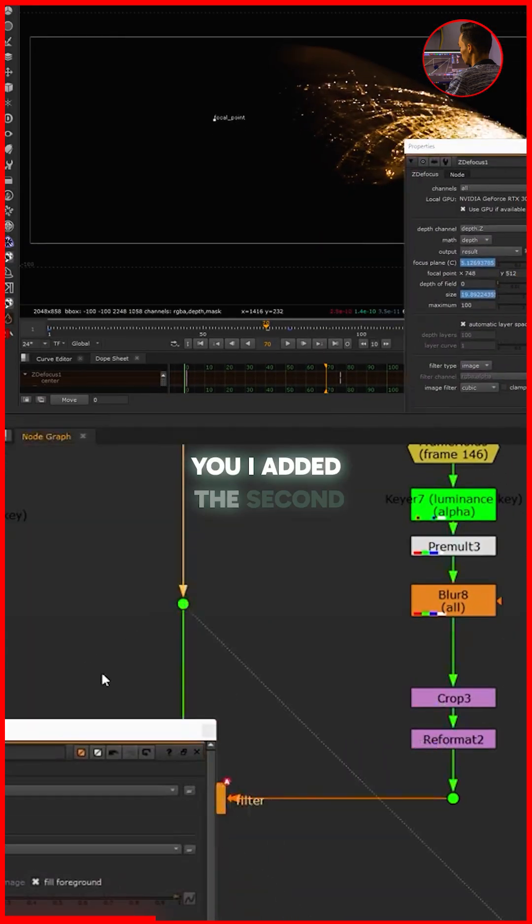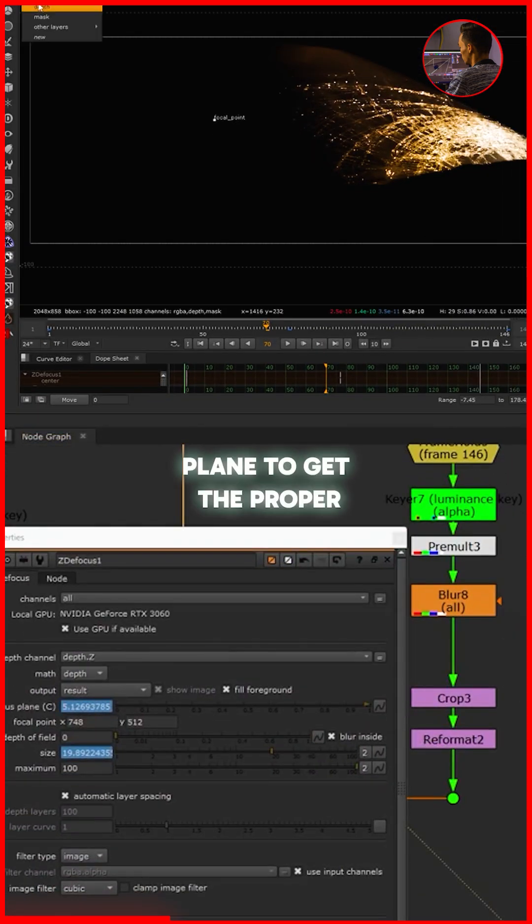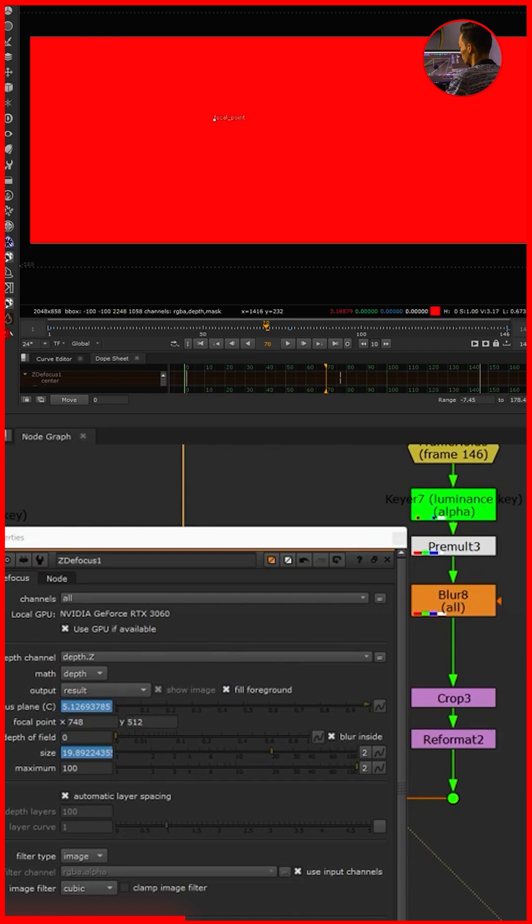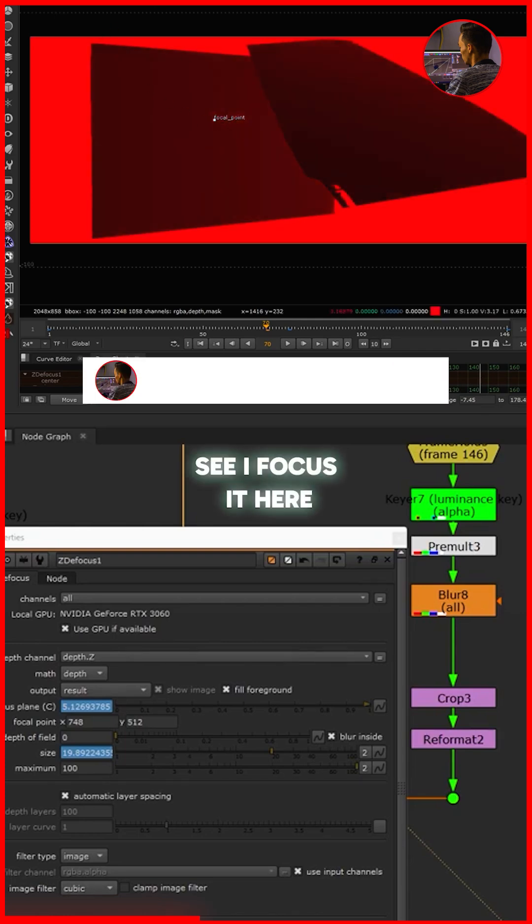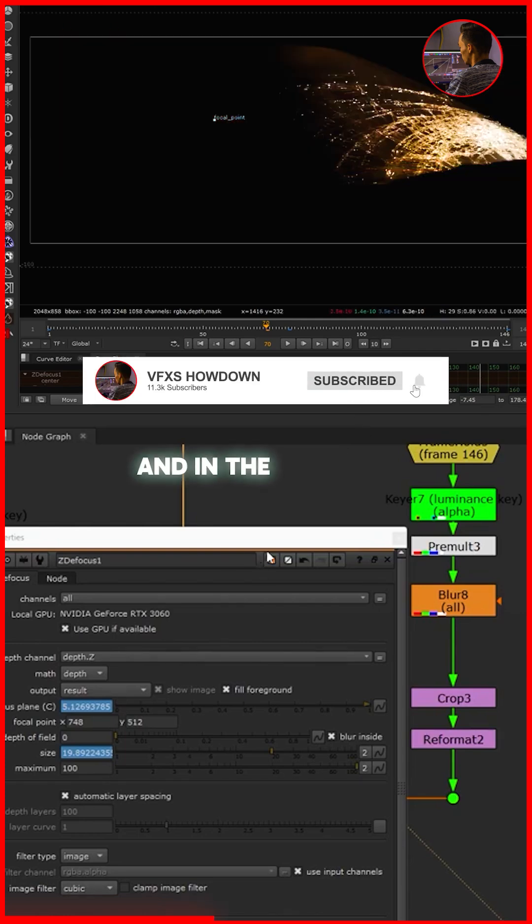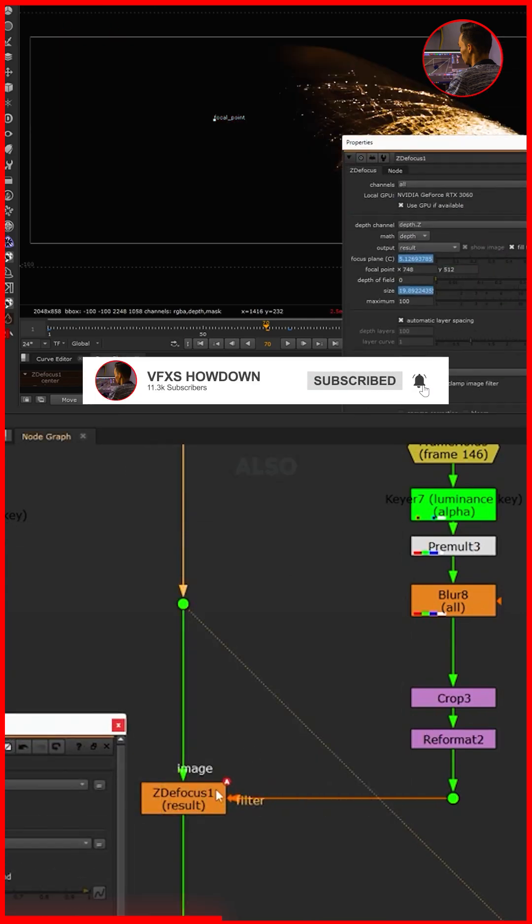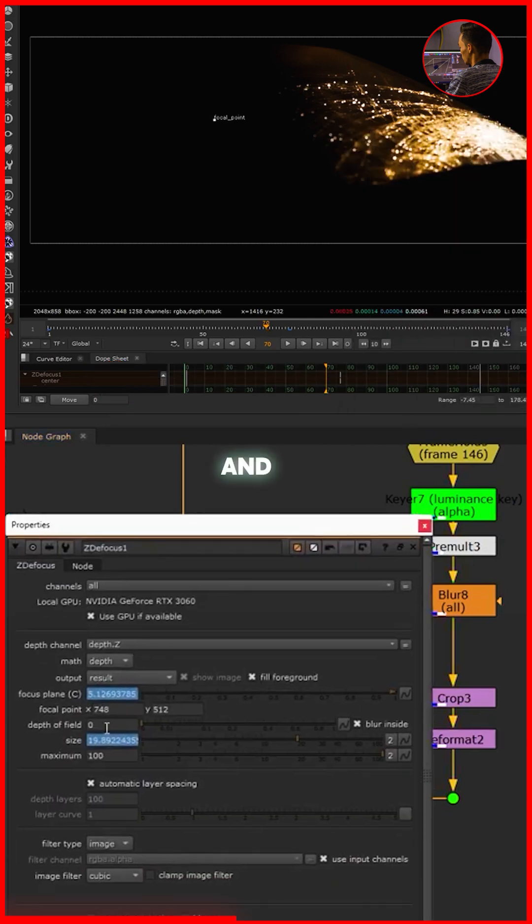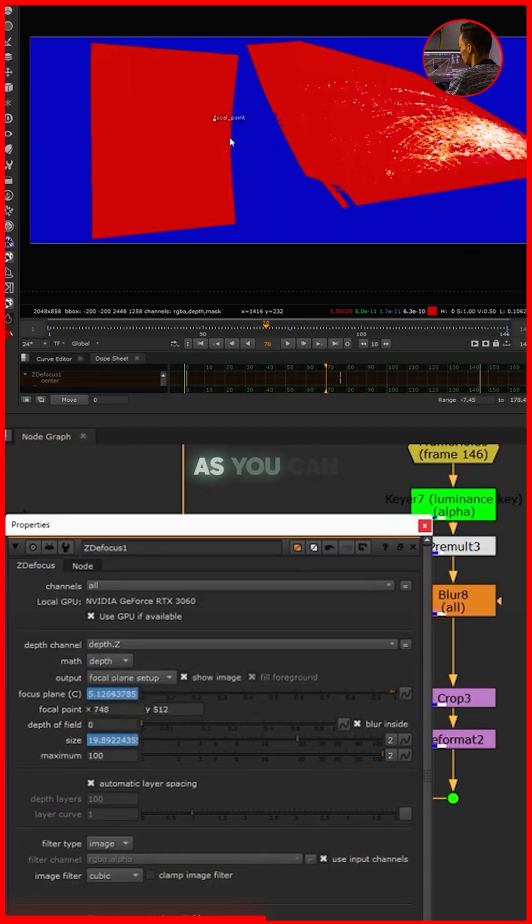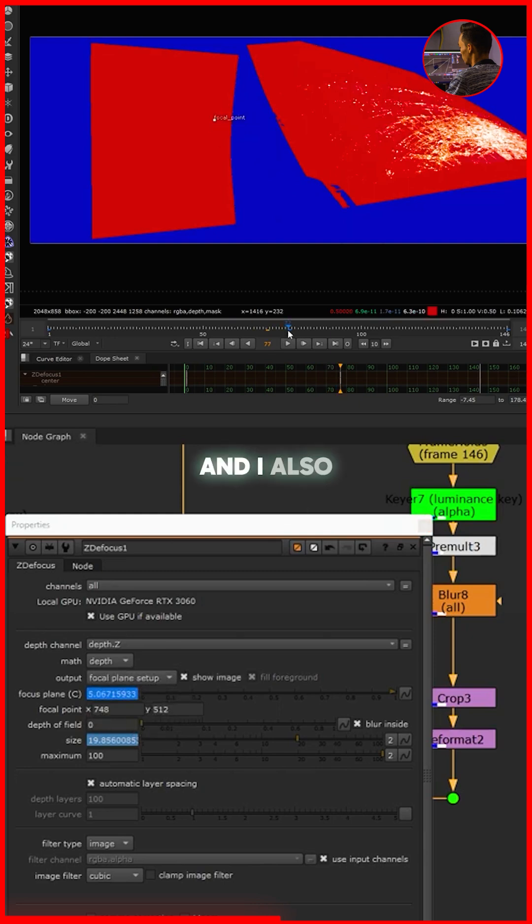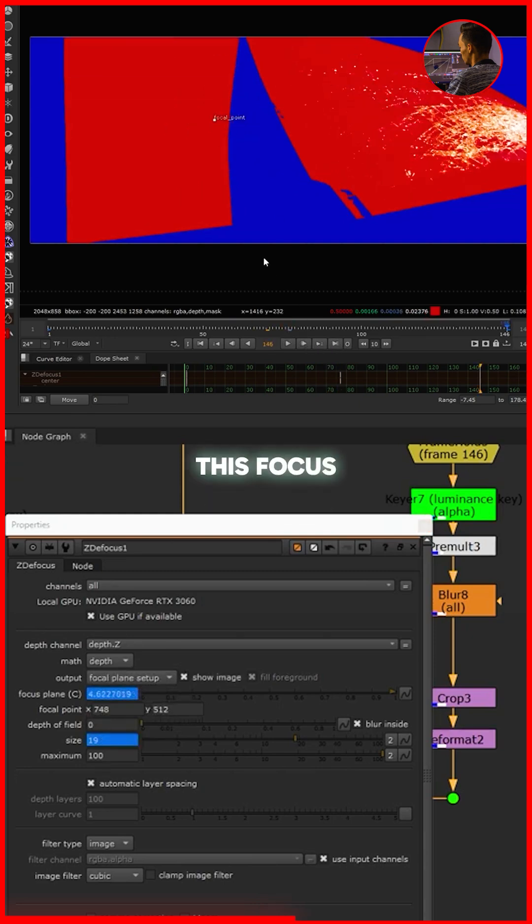In the beginning I showed you I added the second plane to get a proper focal point. So as you can see I focus it here, and in the ZT focus also - if I view it here and if I show you this focal plane setup, as you can see I focus it here and I also animated this focus.